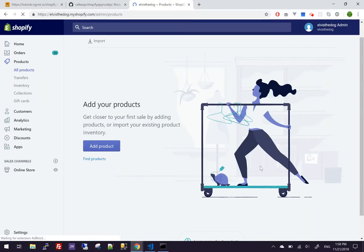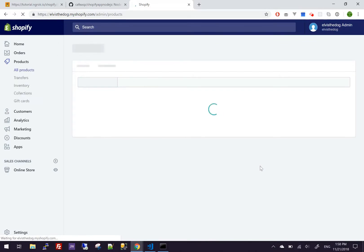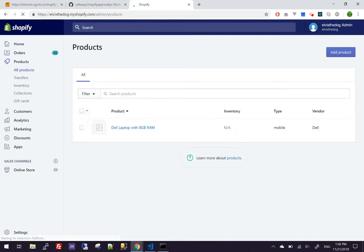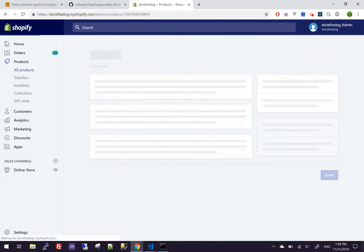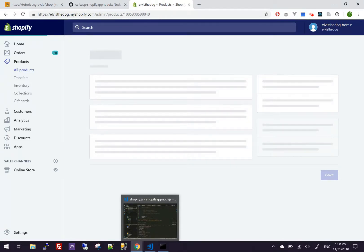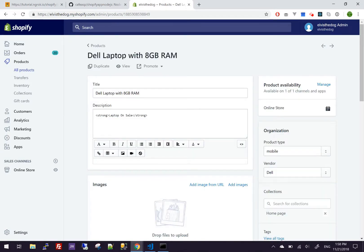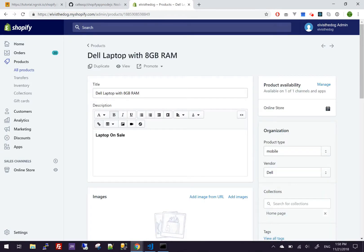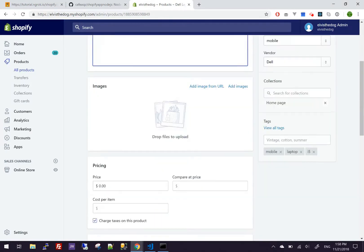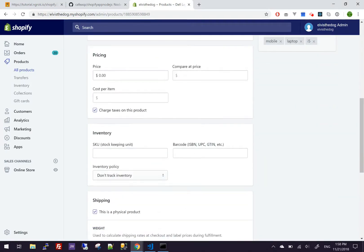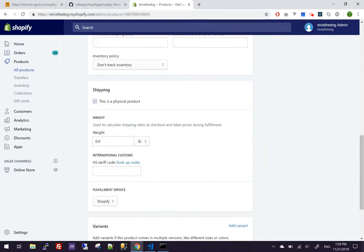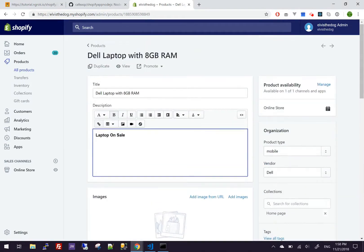So I'm going to refresh the page. And we should have a product at least. So as you can see, Dell laptop with eight gigs of RAM. That's what I said. And we got HTML here. I think that's about it. That's all that I assigned, the basics.